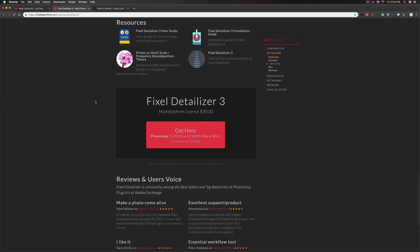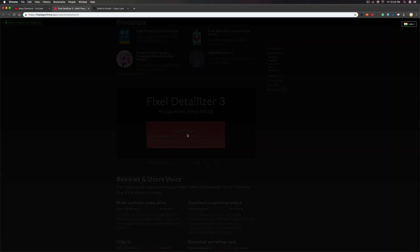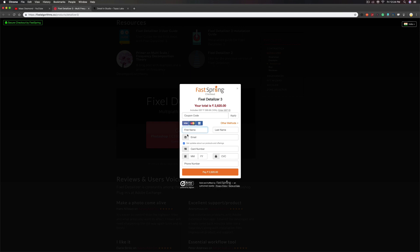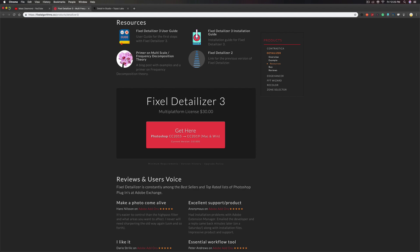If you love the results after watching this tutorial and want to purchase, you can find the link in the description. It is available for Mac and Windows. In India the price includes all GST taxes, which adds about 18%. You can also use a coupon code, or just enter your email ID, first name, last name, and go for a one-click purchase.